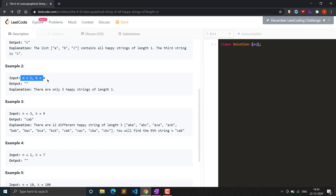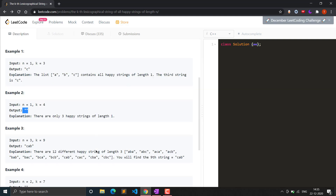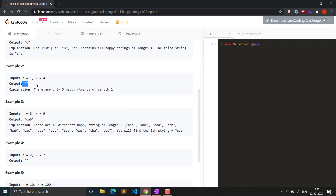If n=1 and k=4, this is the edge case where n=1 has only three possible happy strings. Since k=4 is greater than the number of available strings, we simply return an empty string because we don't have enough happy strings of that particular length.